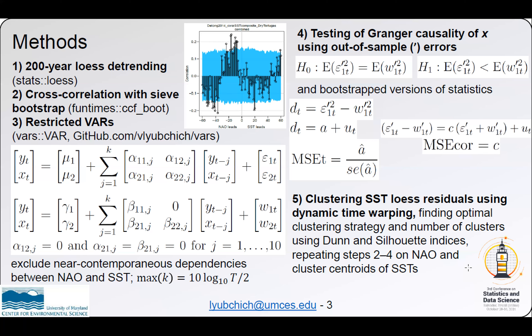Next, we cluster loess residuals using dynamic time warping, find optimal clusters, and repeat steps 2 through 4 on the aggregated proxies with stronger signals.